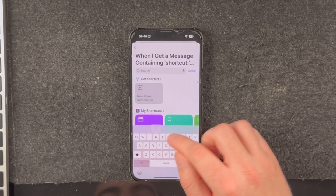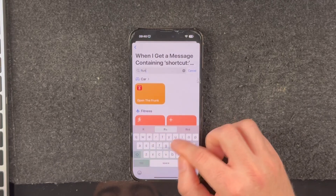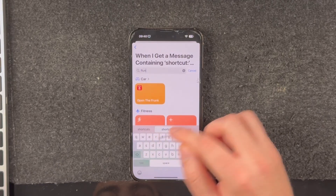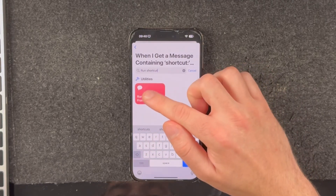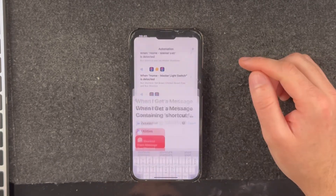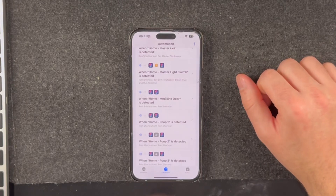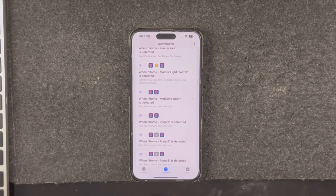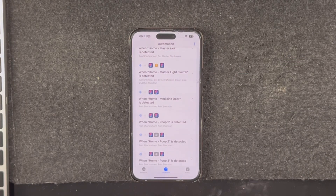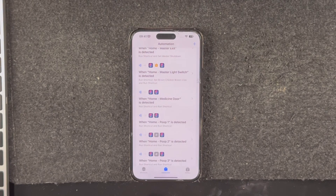Then set message contains to 'shortcut:' and select Run Immediately. On the next screen simply find the shortcut that we downloaded earlier and select it. That's all done. At this point you can send the device a message and it will work, but you'll probably want to add some shortcuts on the target device to do things that are useful to you.